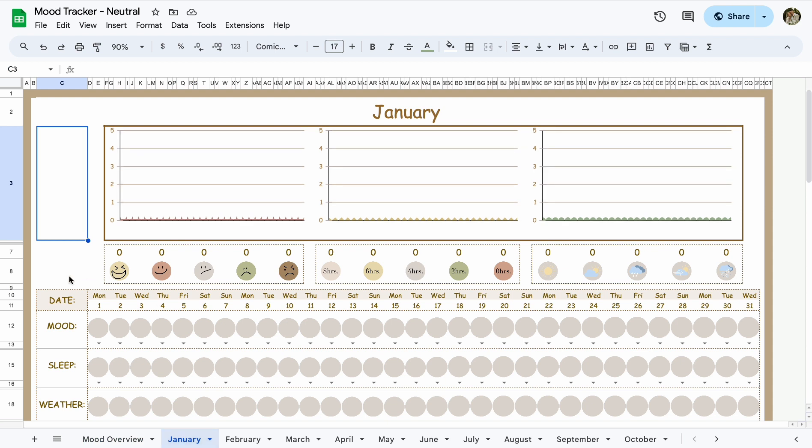I will put the link in the description below, and it will also lead you to the other trackers that I have. But also comment what tracker I should do next. And thanks for watching.